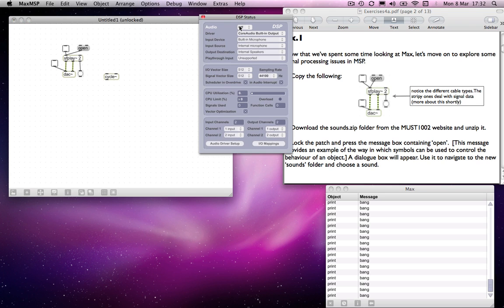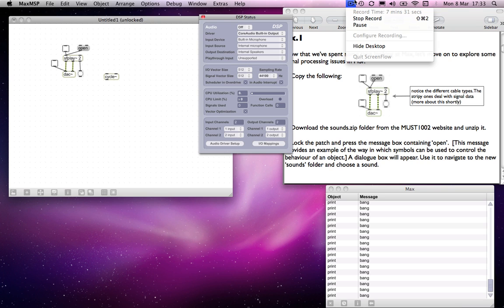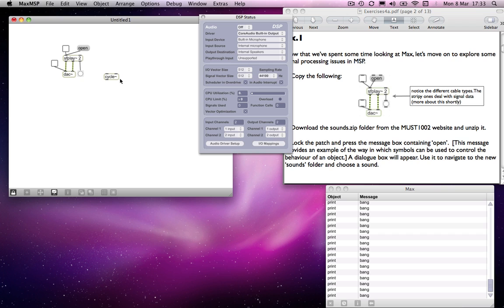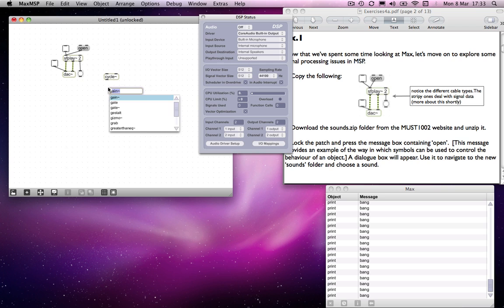The signal processing is not happening all the time. Unlike with MAX where you lock a patch to get it to play back, with MSP you, even when it's locked, it may not be sending data.